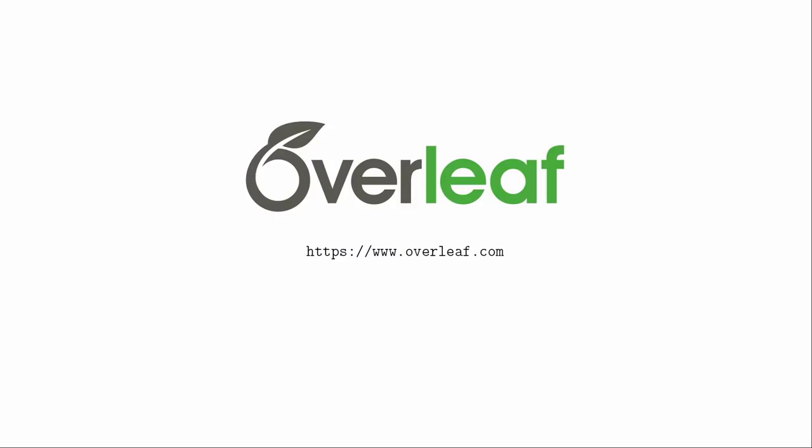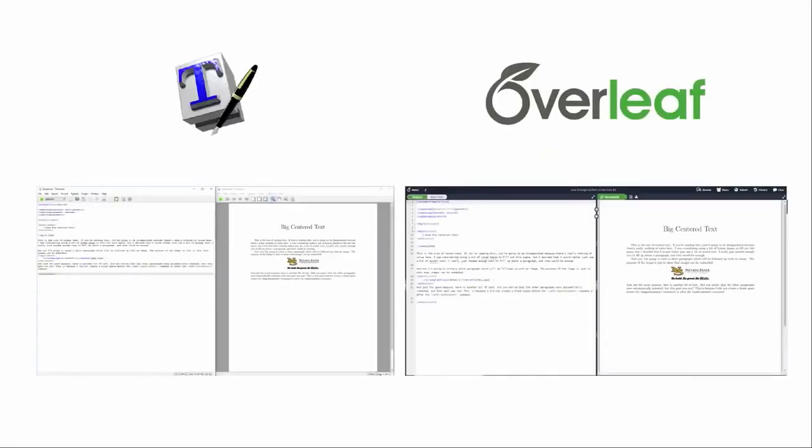Overleaf is a free resource that is robust enough for them to use throughout their college careers. You won't need to think about moving to their subscription service unless you want to start doing serious collaborations with others. There are other programs out there, but this is just the one that I've adopted for my students. Regardless of which platform you use, you will mostly be working with two windows.